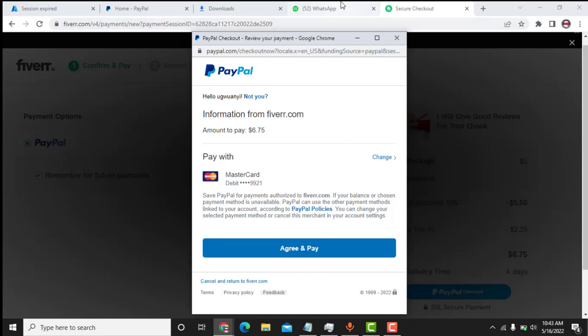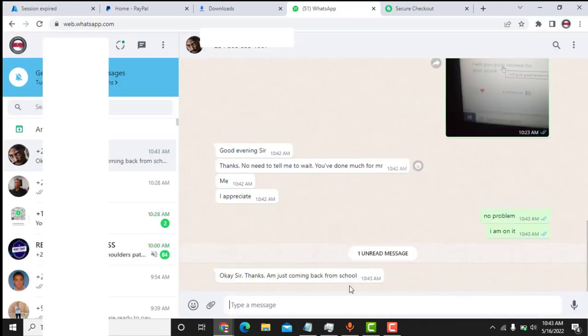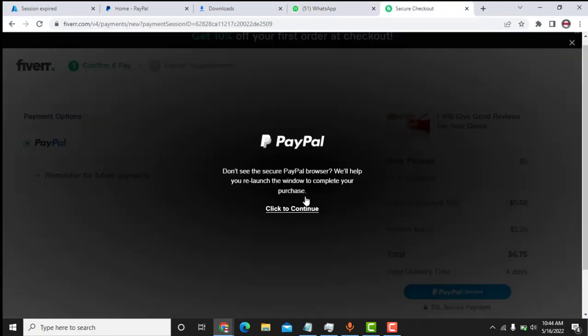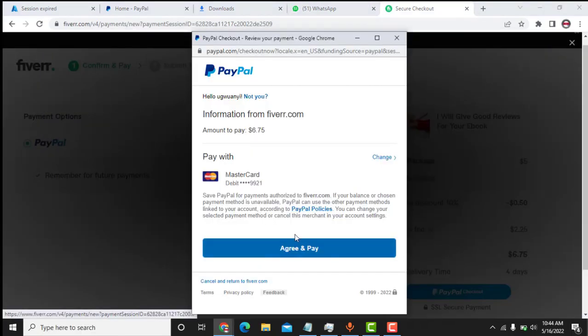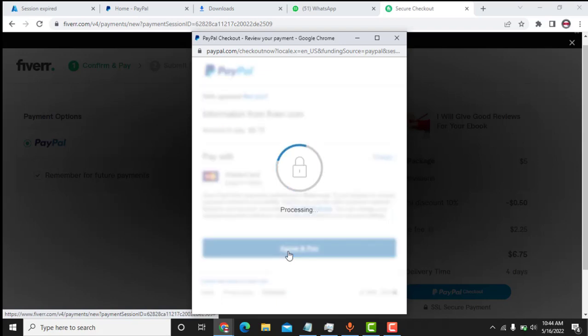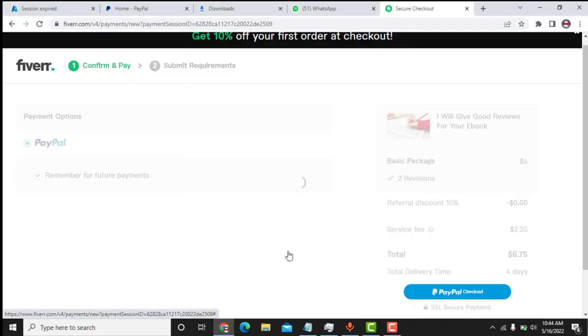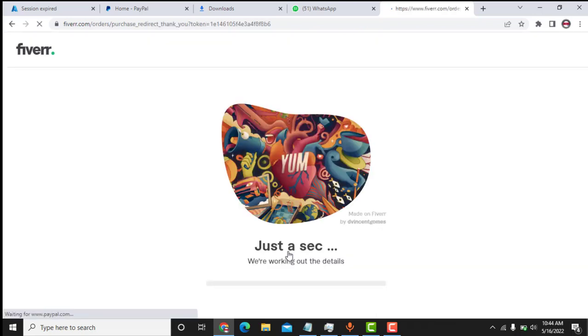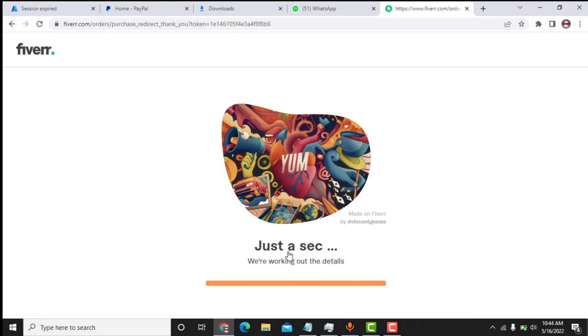He sent me a message again here. Just come back from school. Okay, let me complete the payment first. So I need to complete the payments and tell him that I have paid. So watch this payment now as it is processing. Watch it now. So the payment went successfully. As you can see here, this payment went successfully.